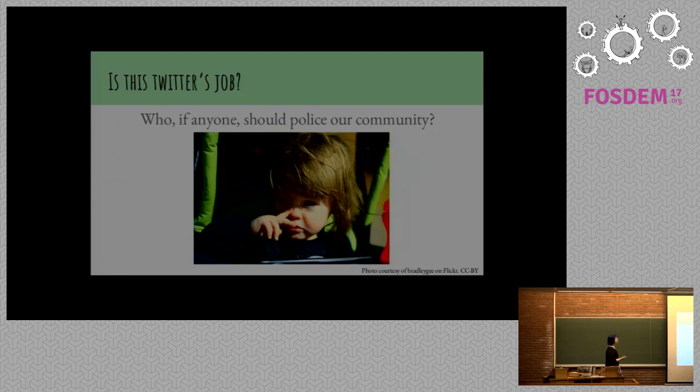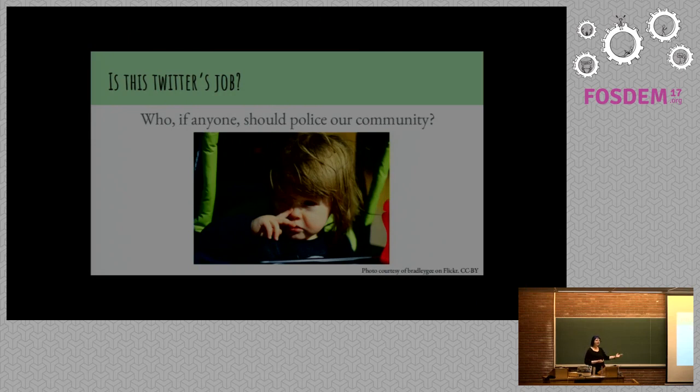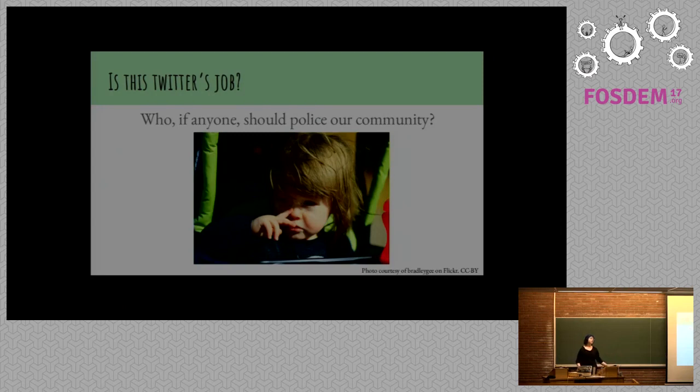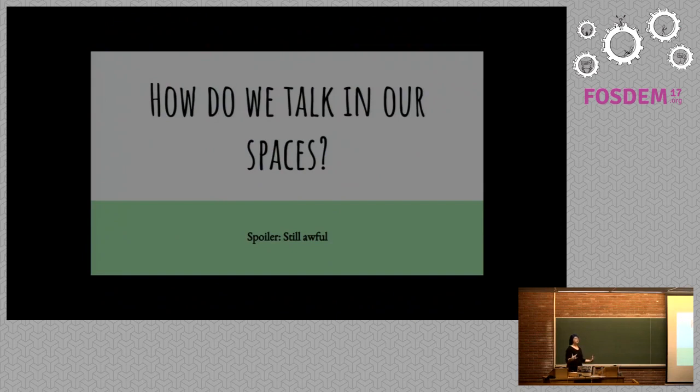So a good question actually is who should police our community? Nose game, not it. Who, if anyone, should police our community? Is it our job to be talking to people about these things? Should we expect Twitter to make these decisions on our behalf about what is or isn't okay? I don't have an answer to this. I think we should all think about it. So how do we talk in our own spaces?